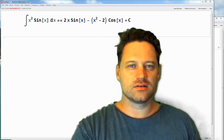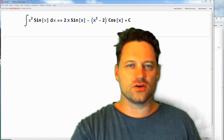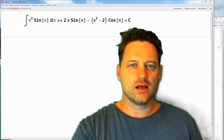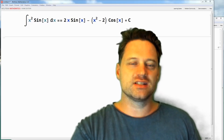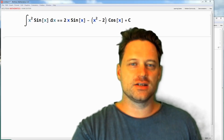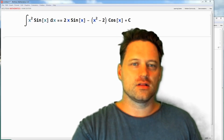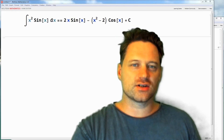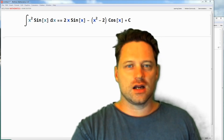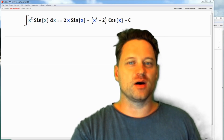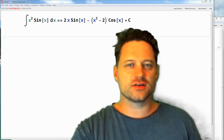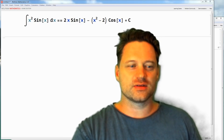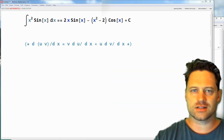Hello, this afternoon I am going to calculate a somewhat more difficult integral — the one behind me on the screen — and I'm going to do this by integration by parts. If you're interested in that, stay tuned.